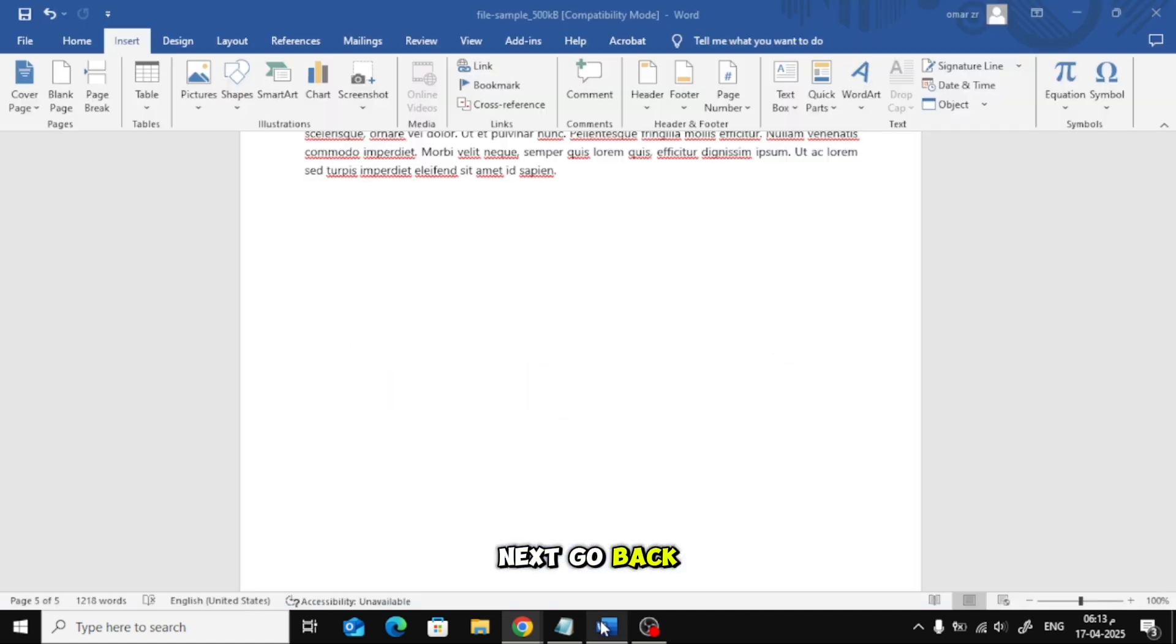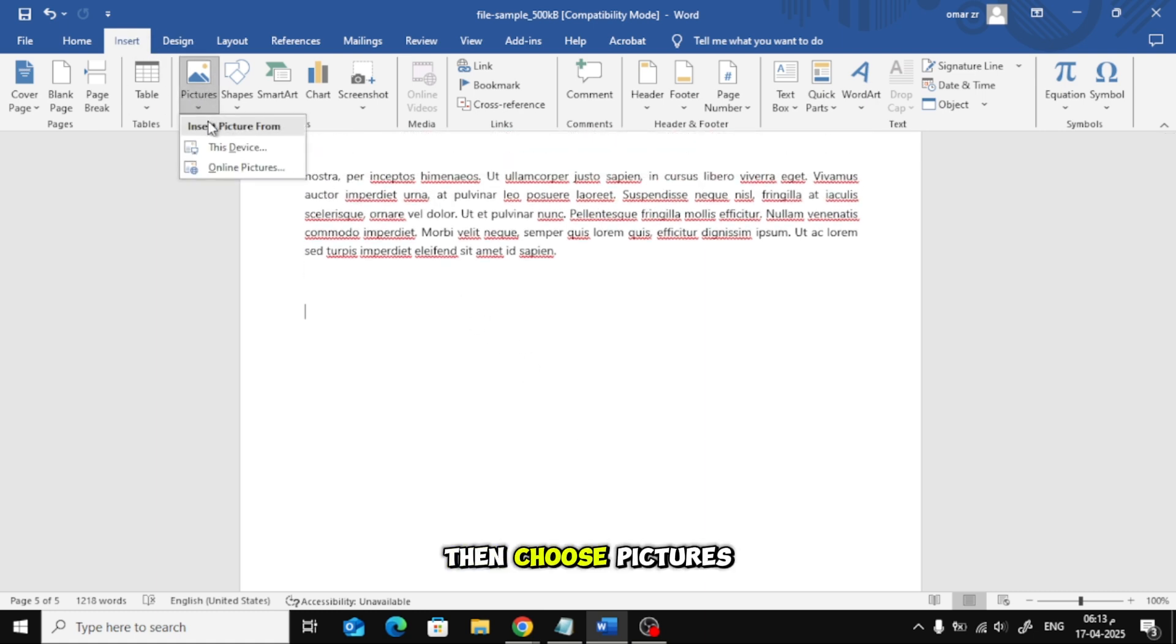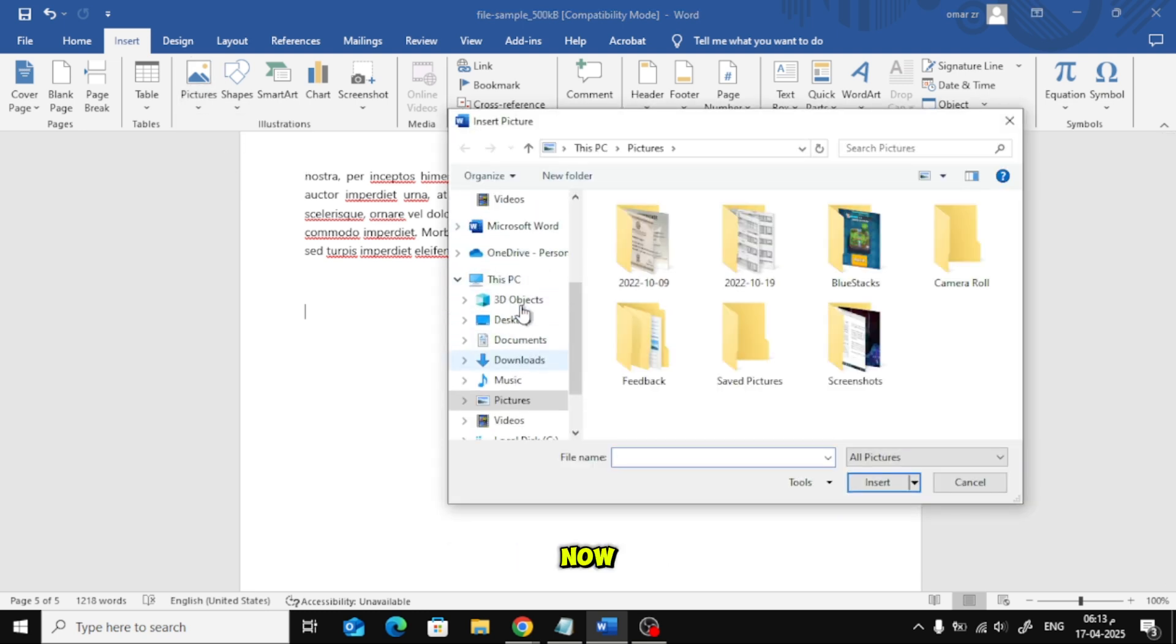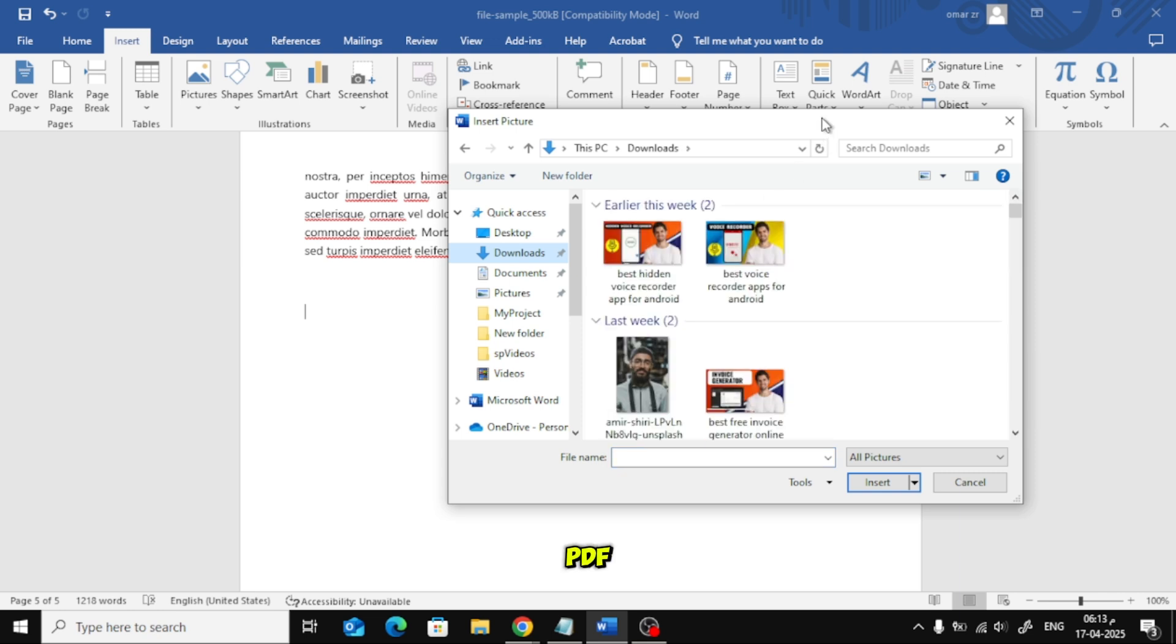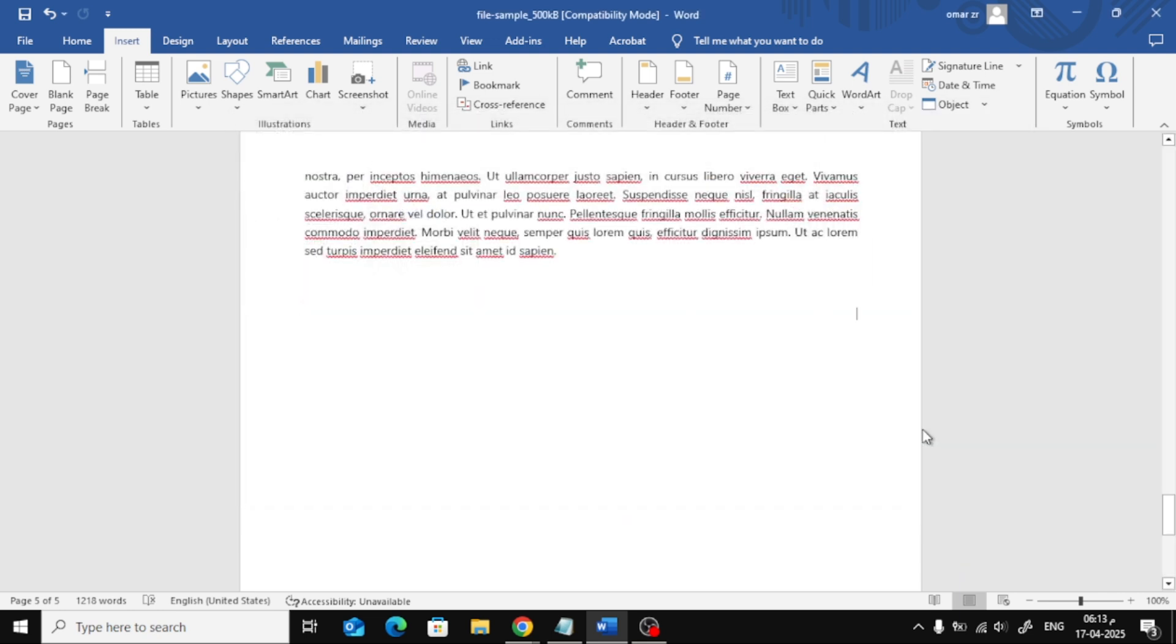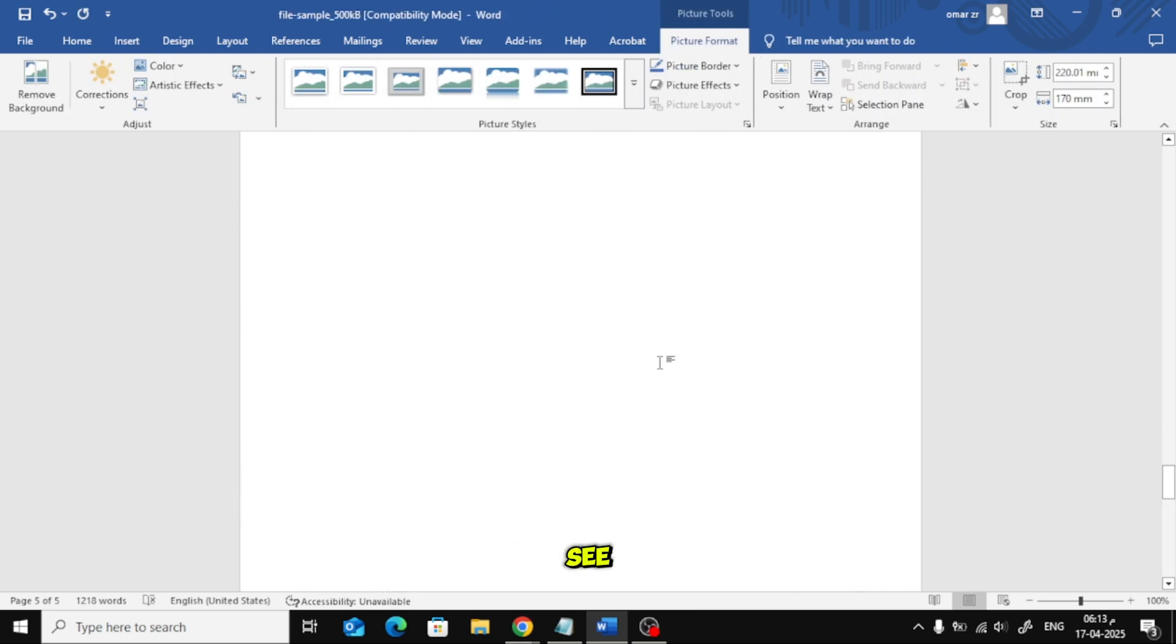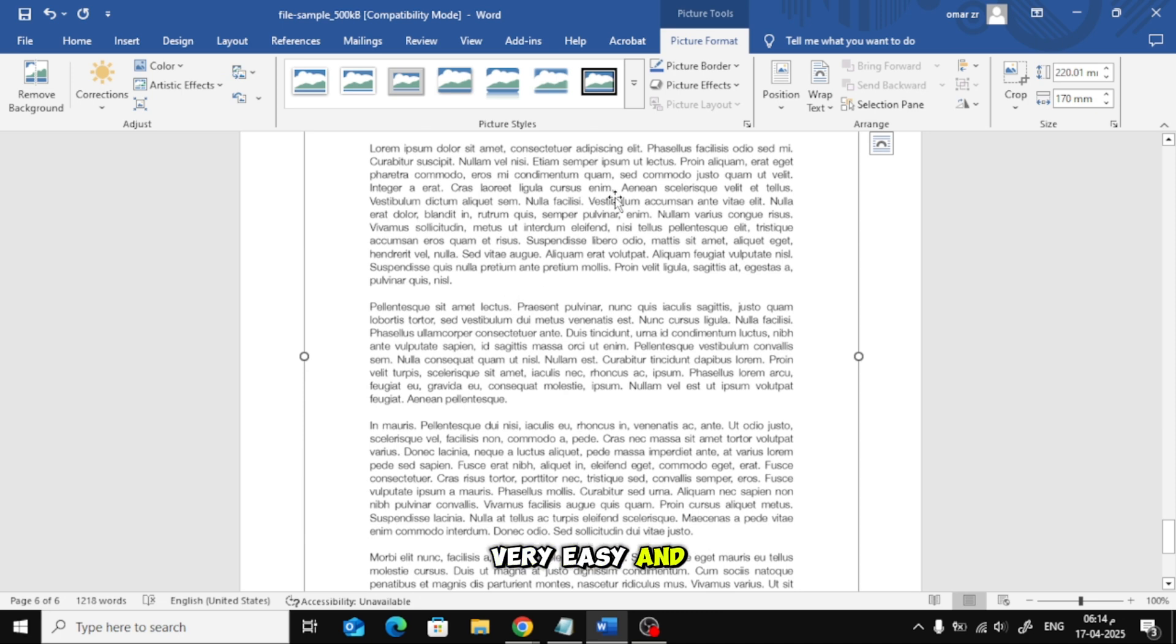Next, go back to your Word document. Click on Insert from the top menu. Then choose Pictures and click on This device. Now select the image file that we just converted from PDF. As you can see, we've inserted the PDF page as a picture in Word, very easy and clean.